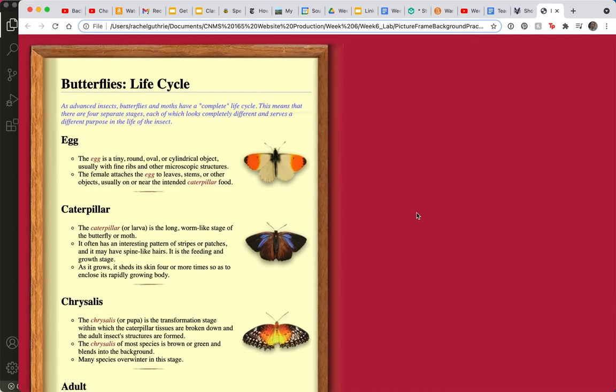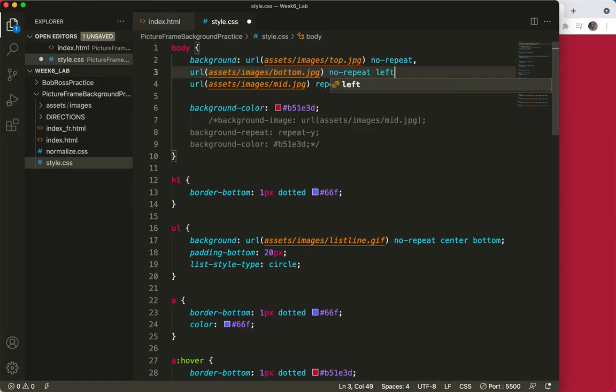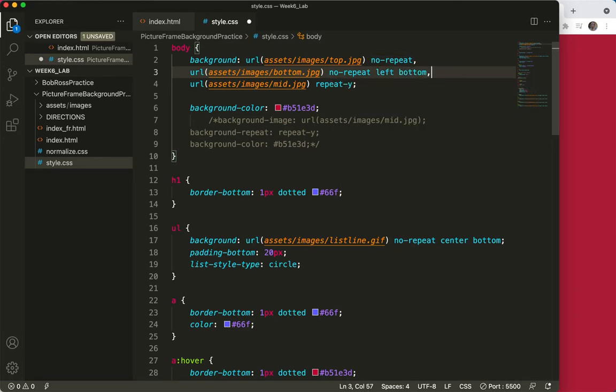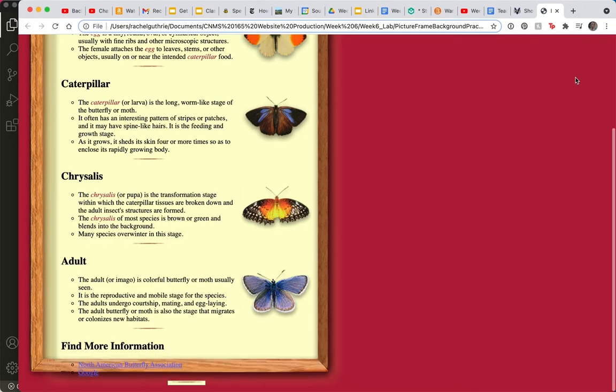Hmm, can't see it. What's going on here? Oh, it is right now hanging out by default in the top left, so we need to give it a position. And we want to give it a position of left bottom. Save, refresh, and there it is.